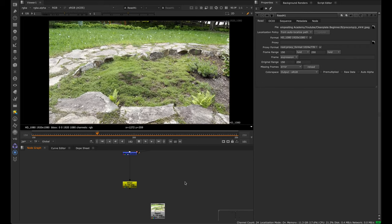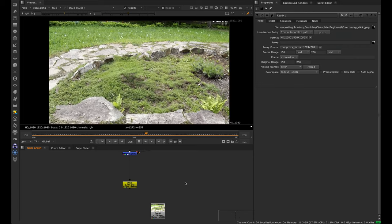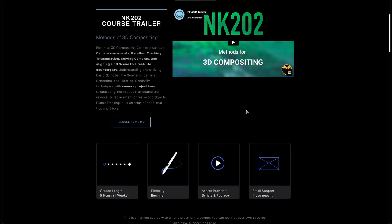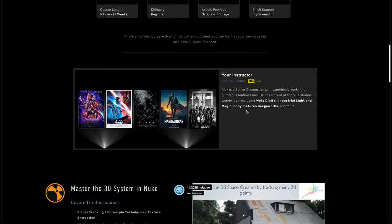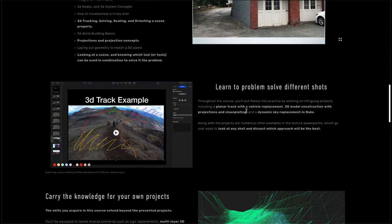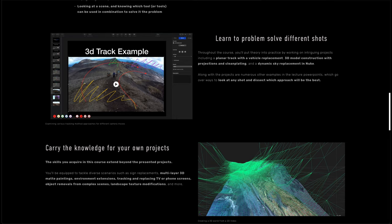If you're a complete beginner looking for a full course on the 3D system in Nuke, I'd recommend checking out Nuke 202 because we cover concepts such as camera movements, parallax tracking, triangulation, camera projections and a lot more. You can check that out on compositingacademy.com and the link is in the description.